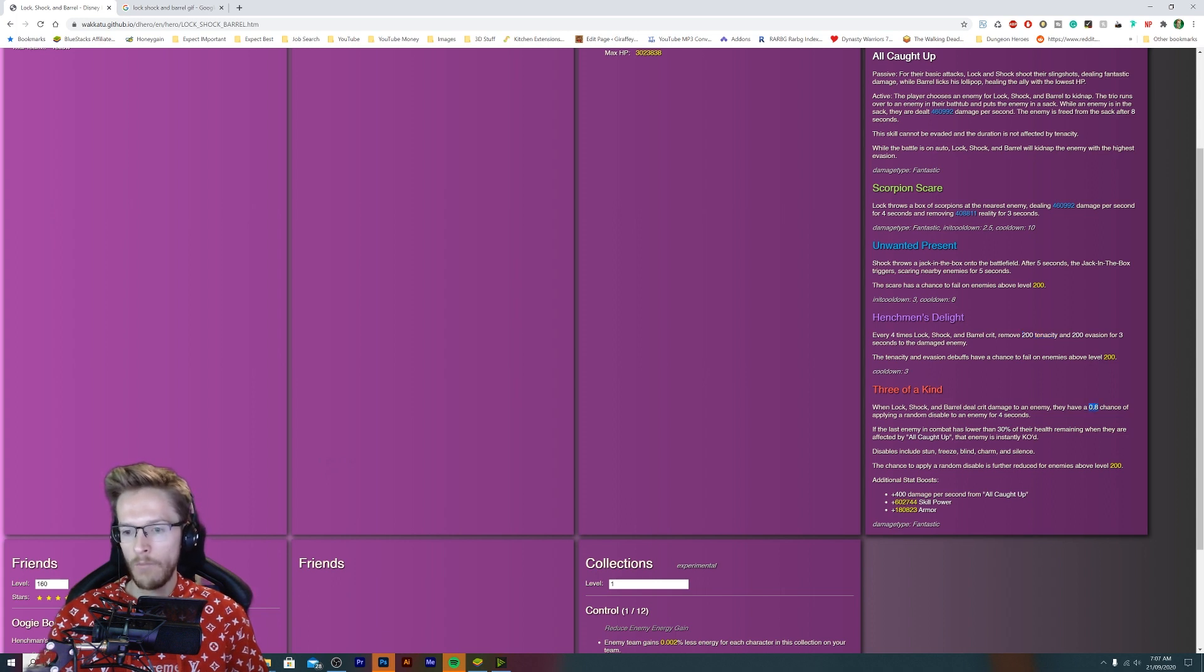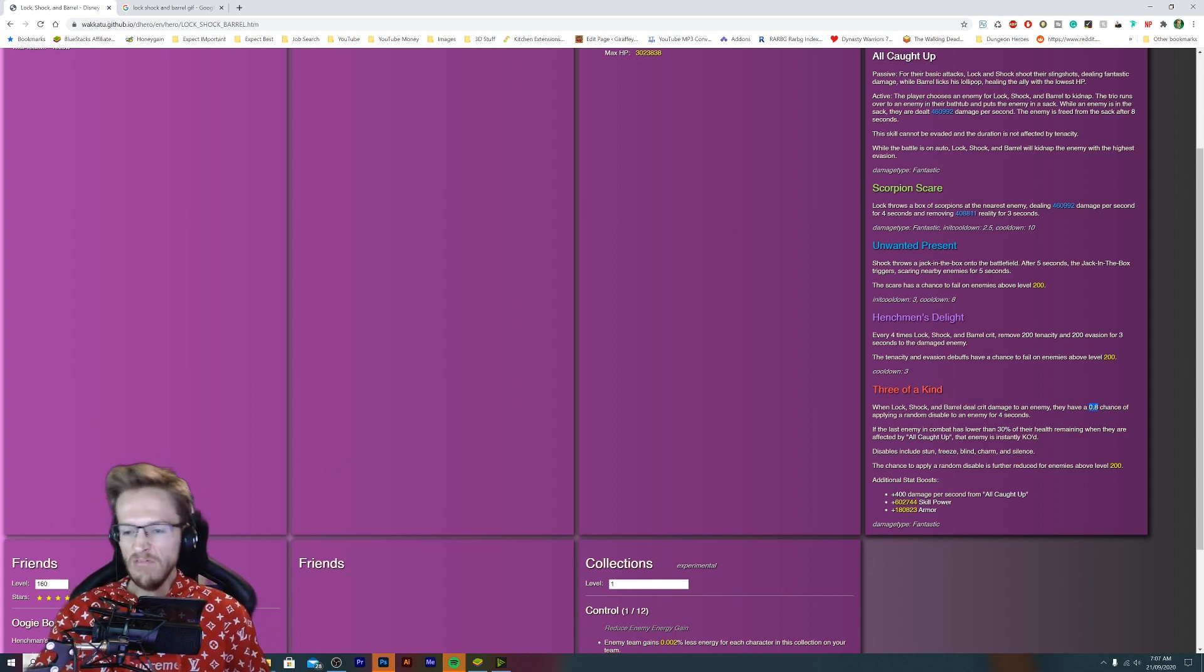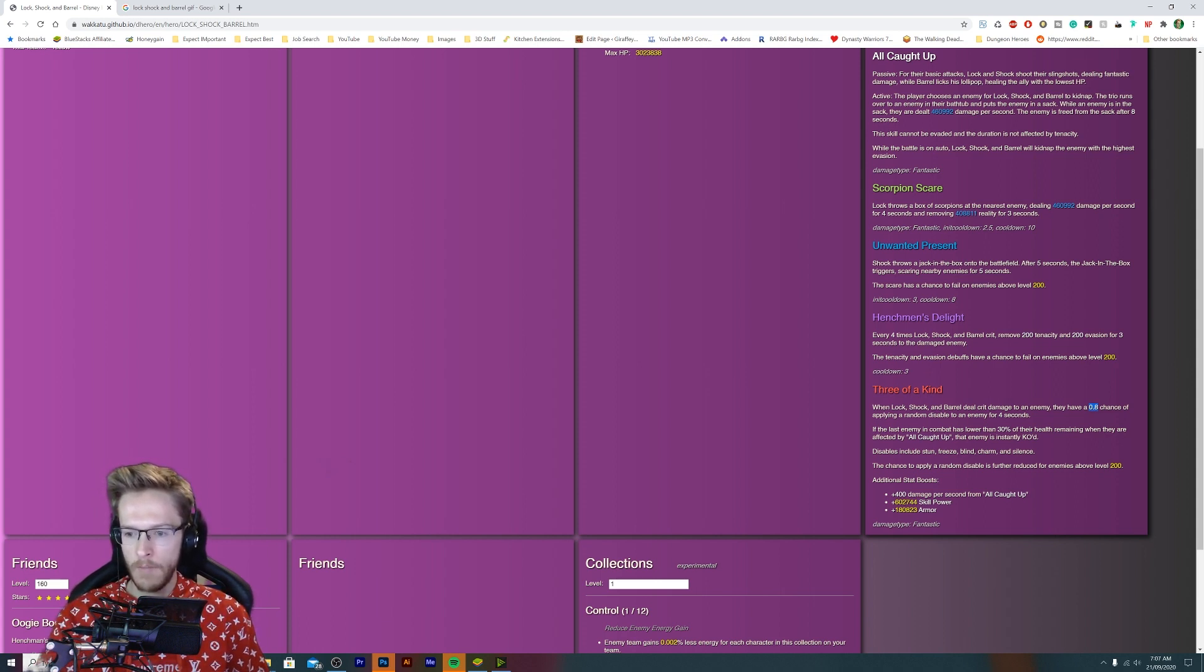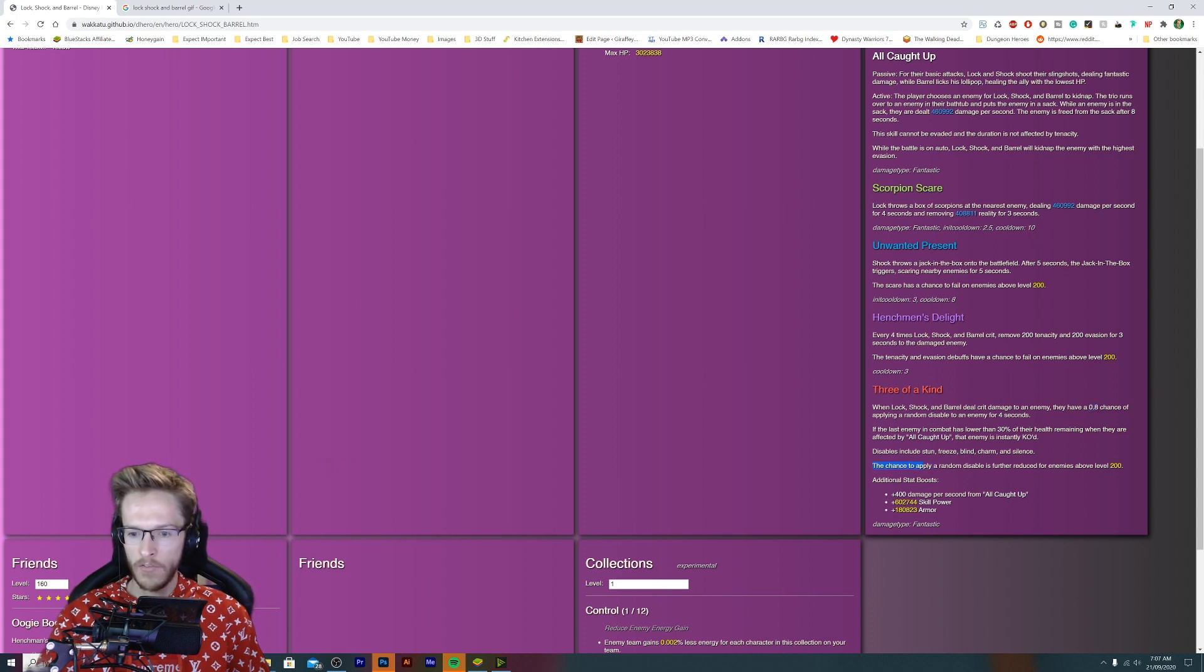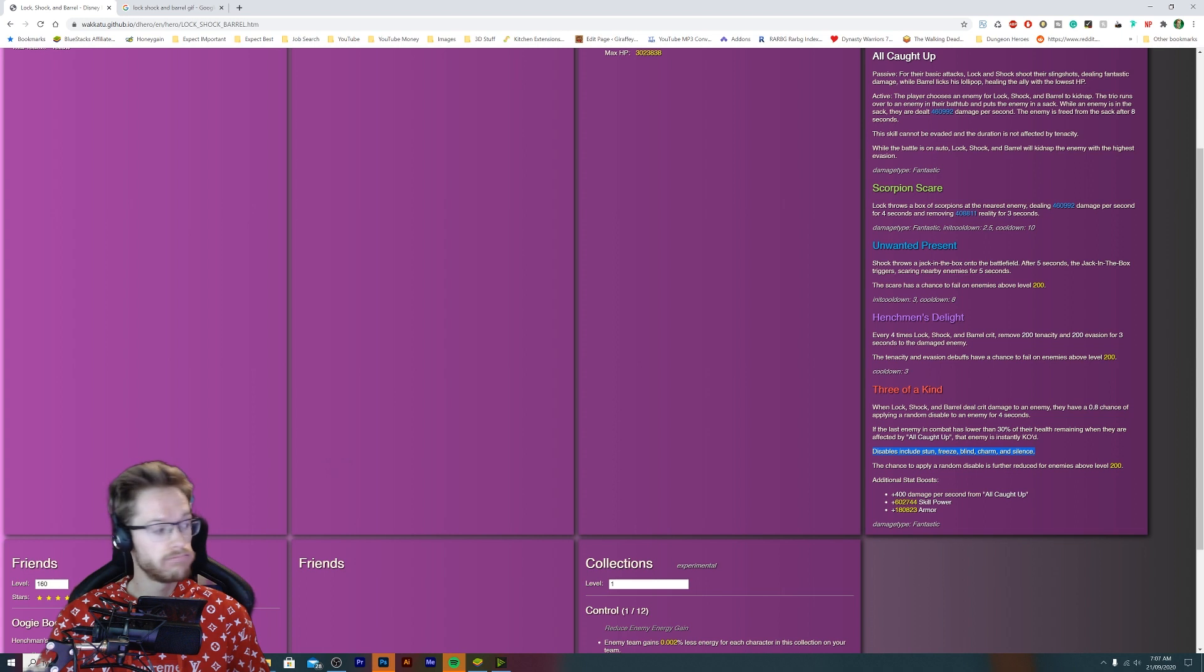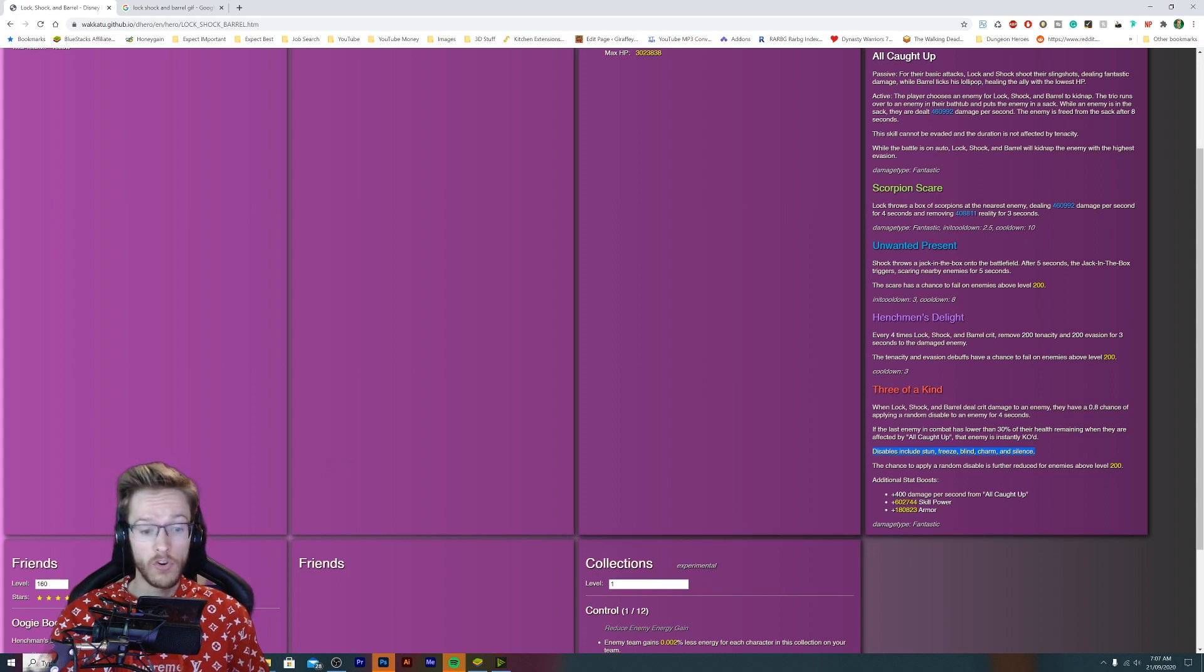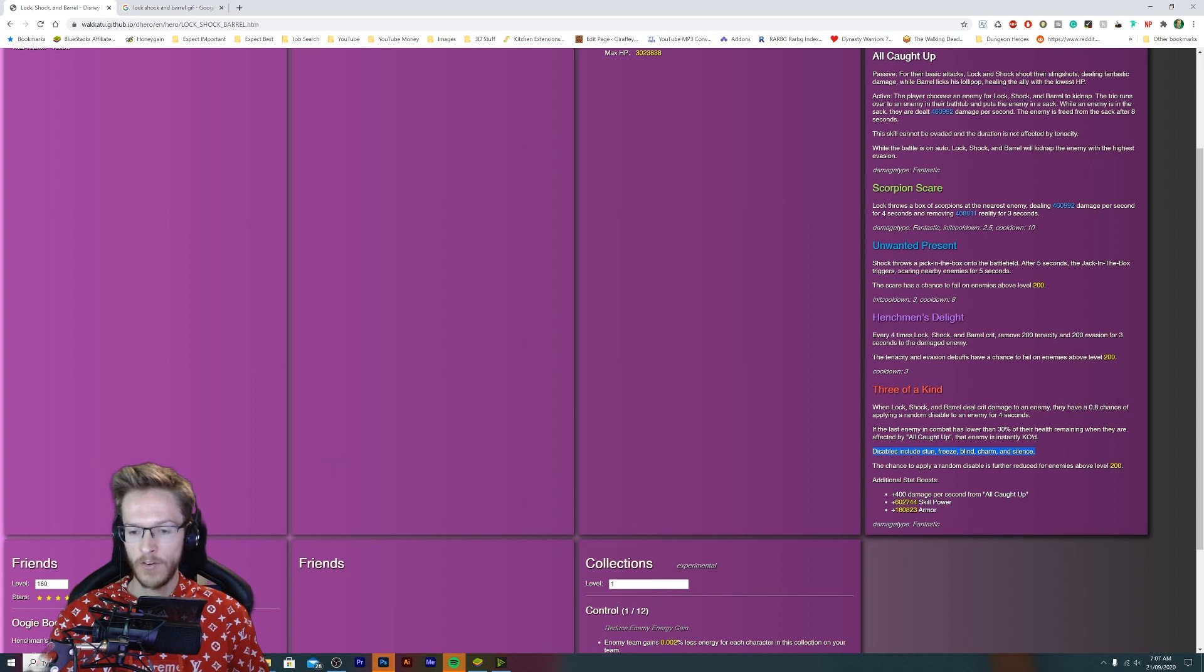If the last enemy in combat has learned a vote some of their health remaining when they're affected by all caught up, the enemies instantly chaos disabled includes stun, freeze, blind, charm, and silence. These characters are going to be able to do everything. The chance to apply a random disable is further reduced for enemies above level 200.